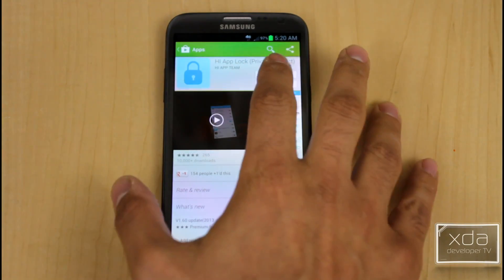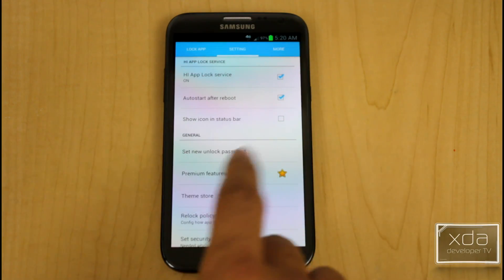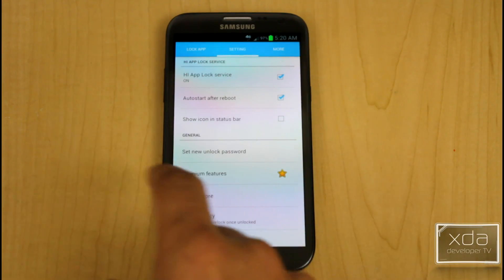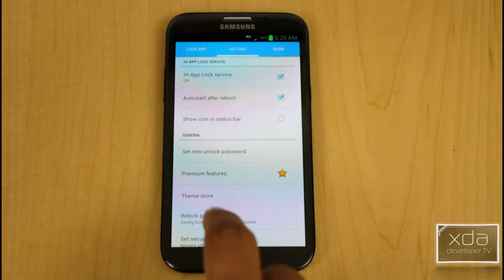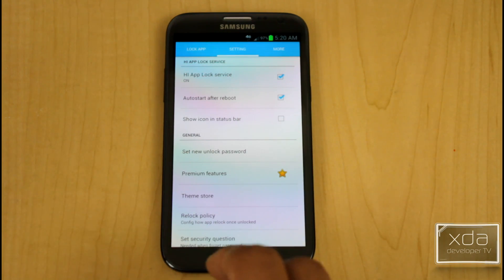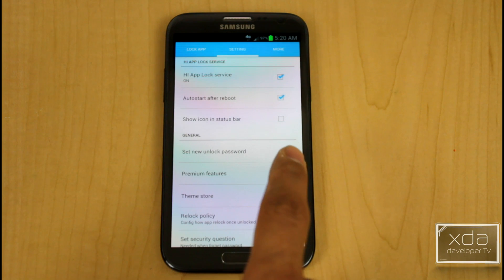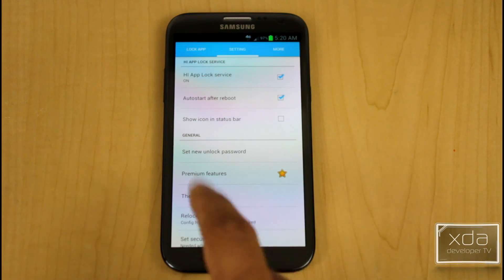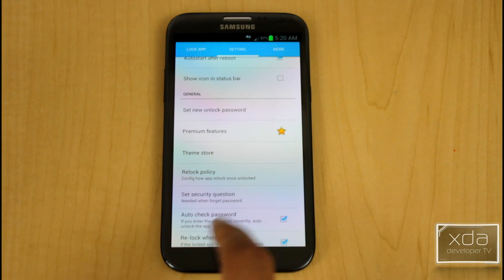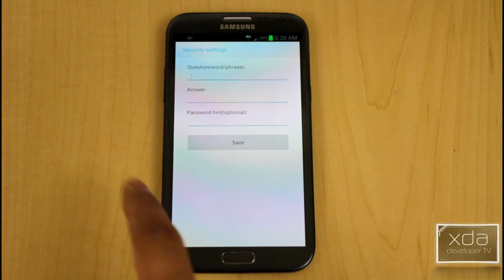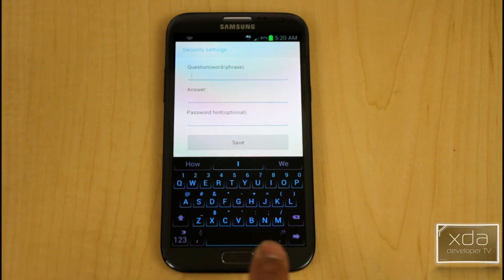We'll open up the application itself. You go through and you have the option of turning on the application, auto-starting it, and showing the icon in the status bar. It'll ask you to set up a new password as well as a security question, so you can go under security questions and change it if you want.